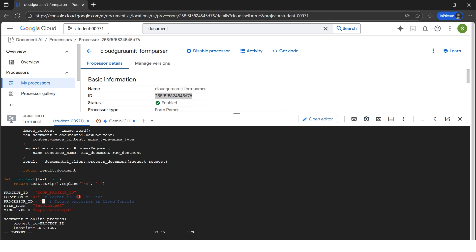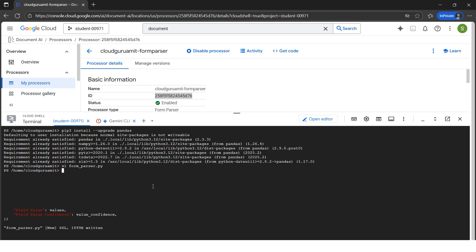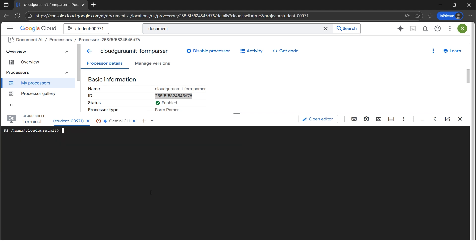Let me go back to the Form Processor section, copy the processor ID, and paste it here with Ctrl+V. The processor ID is within the double quotes — please make sure it's exactly correct with no spaces. Let me quickly edit the project ID as well, then save. I'll hit Escape, then ':wq' and Enter. The file is now saved.